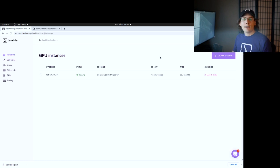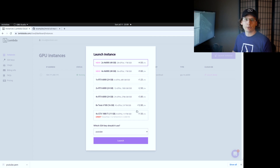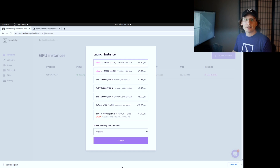If you don't have any SSH keys in your account, on the bottom of this dialog should be a way for you to be prompted to generate a new SSH key, but we've already gone through the long flow for that. As you can see, there's a couple of different instance types, but we're going to choose the 2x A6000 48 gigabyte GPUs. I'm going to select the SSH key that I just generated and click launch.